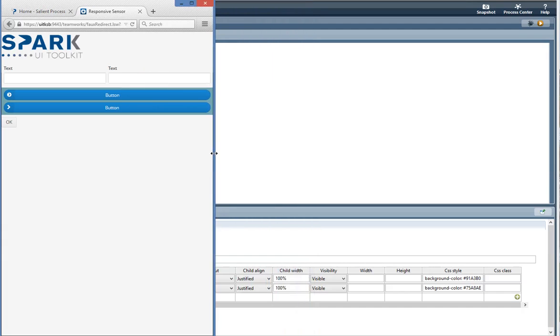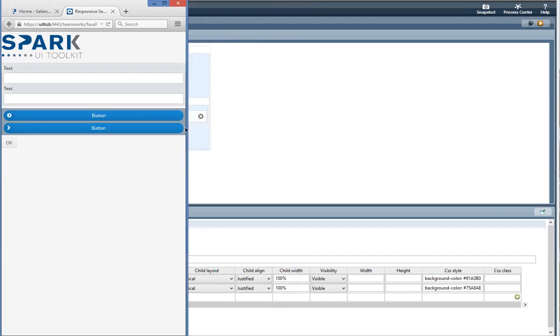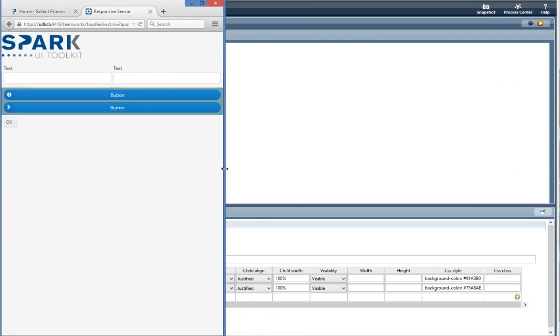So now you can see we're 600 pixels or less so the background color has changed and the text boxes are now reflowed underneath each other. And again the background color here changed as well. Okay so you can see the responsiveness of this.